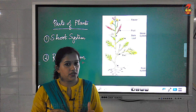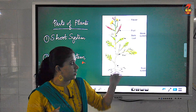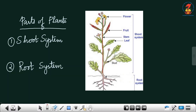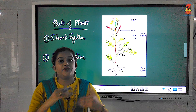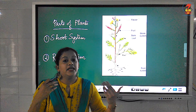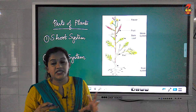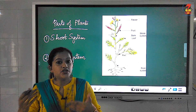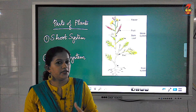The root system is the part that is seen below the ground or below the soil. Roots have different functions. Based on how the stem is, we can differentiate plants as trees, shrubs, herbs, creepers, or climbers.